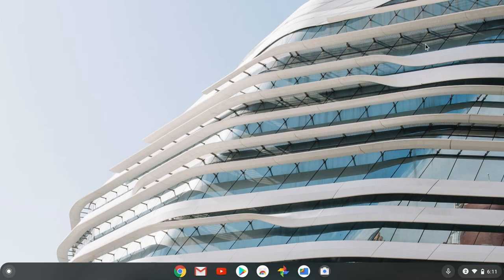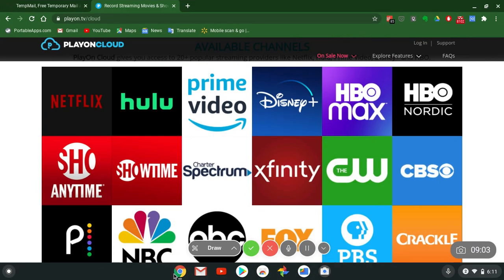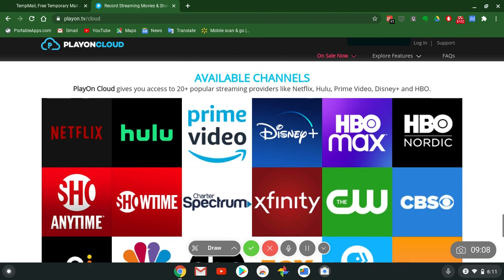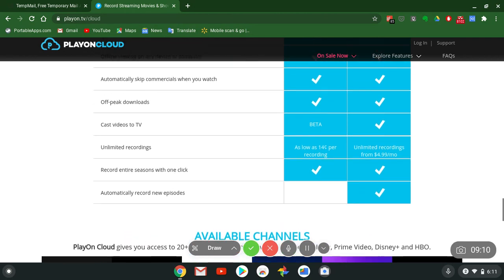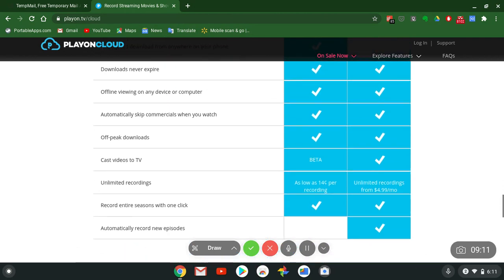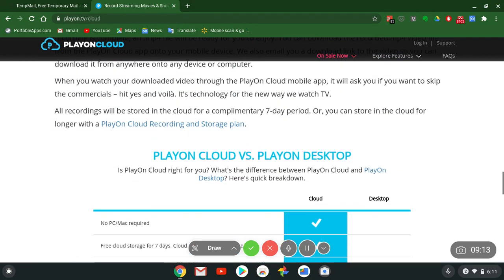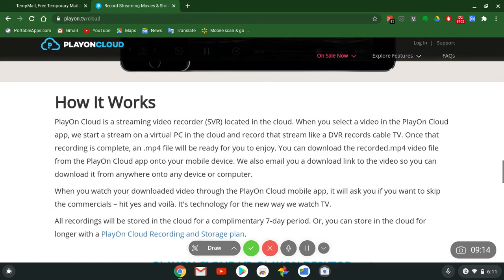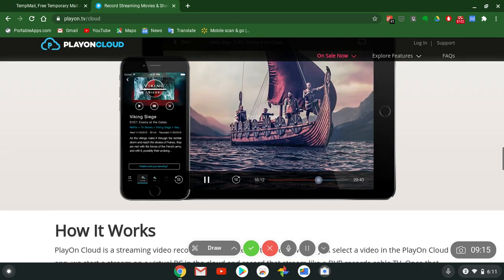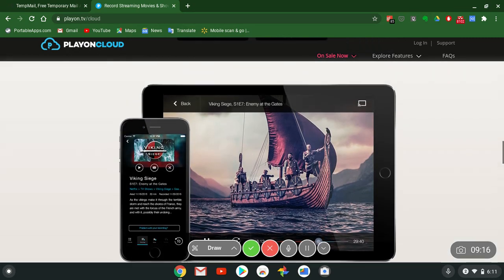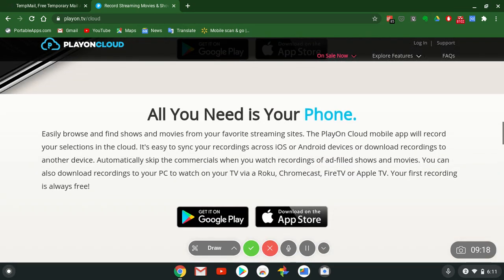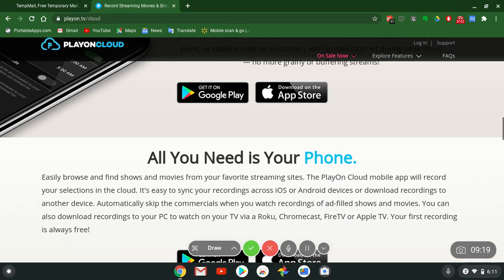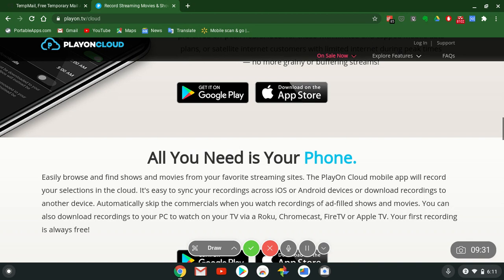This is the whole setup y'all. Look at all these channels on PlayOn Cloud. Man, no one should be paying for cable bro. Once again, go to the website PlayOnCloud.tv, PlayOnCloud.tv/cloud.